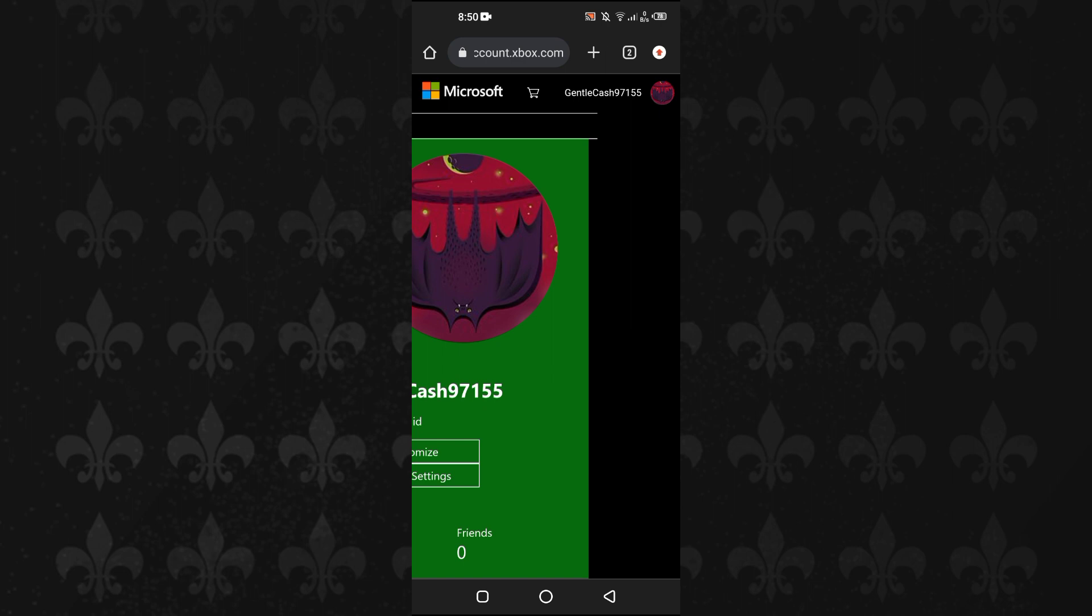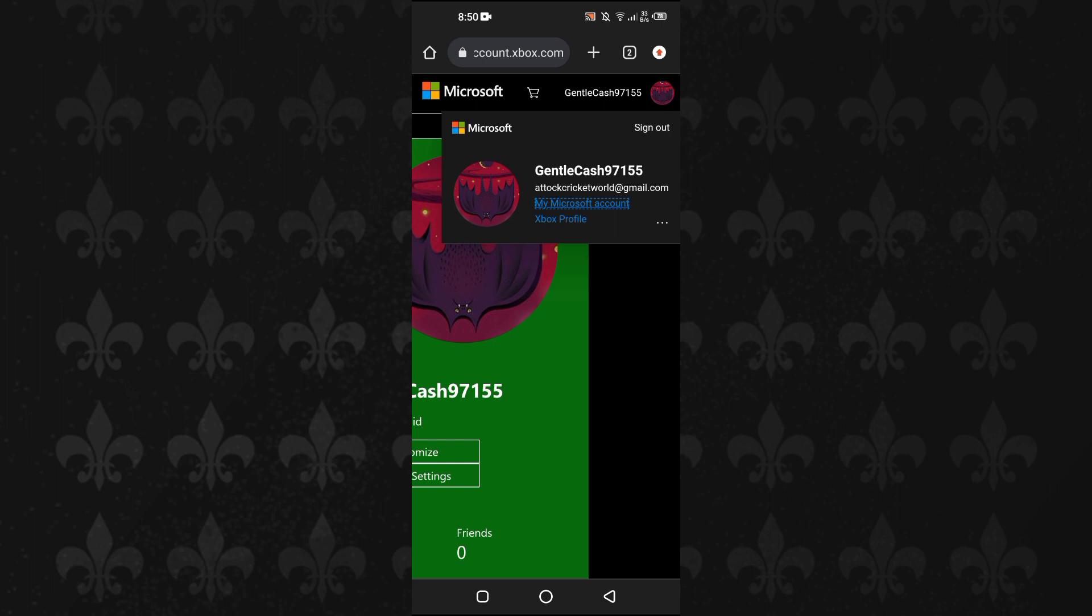Once you are logged in with your Xbox account, at the top right you can see your username. Just tap on it. Now, Xbox uses the same account - if you have a Microsoft account, you can log in with your Xbox account because these are the same accounts. So we will manage all of the things from our Microsoft account.